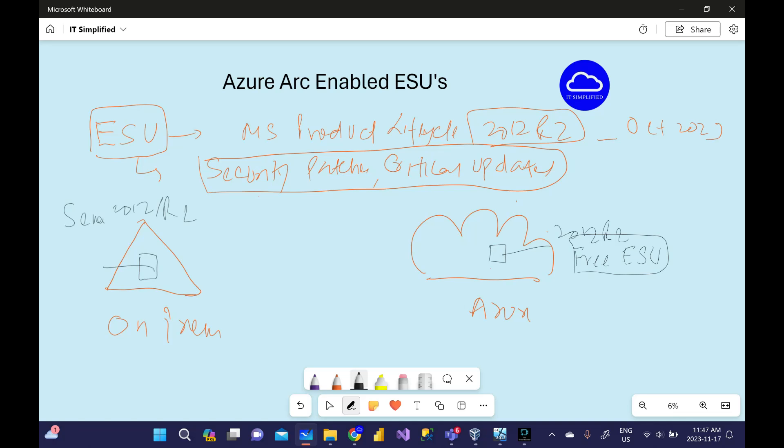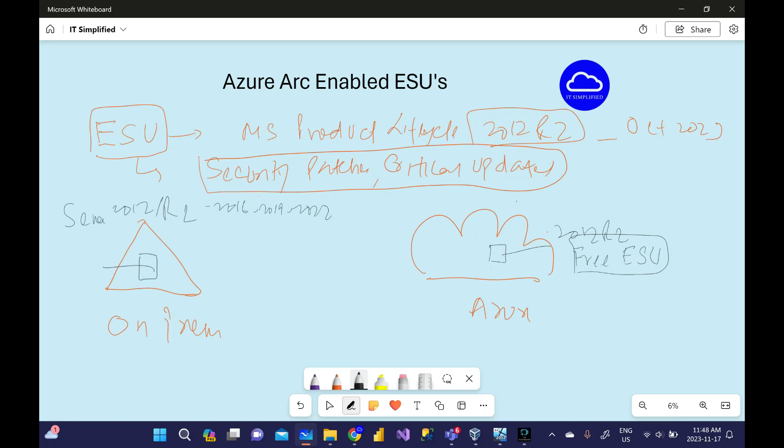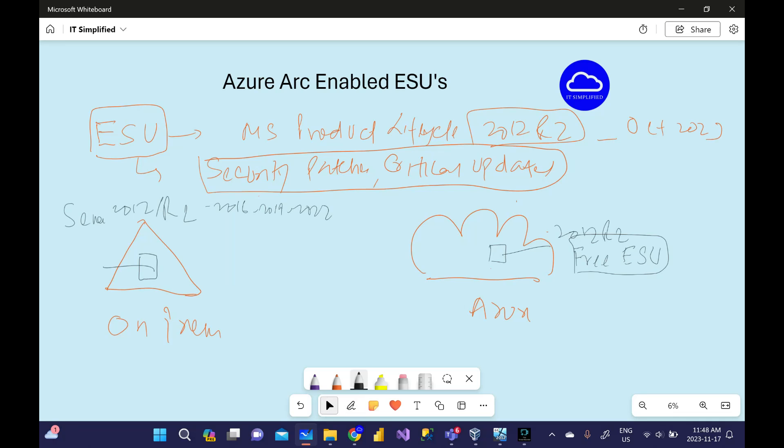Another option can be that you can upgrade this box from 2012 R2 to 2016, 2019, or 2022. You can either run it on-prem or in Azure. In that case you don't need an ESU because from the product lifecycle perspective it's still not within that time frame.